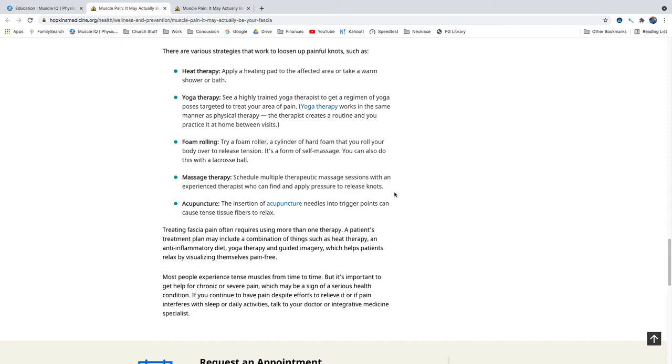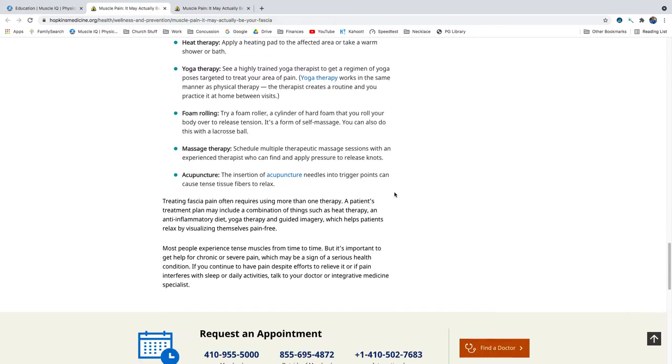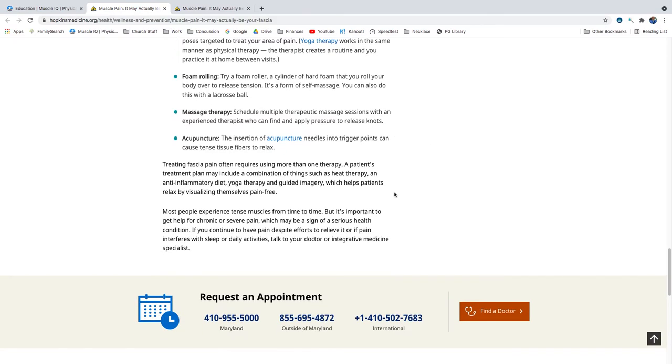Foam rolling. Try a foam roller, a cylinder of hard foam that you roll your body over to release tension. It's a form of self-massage. You can also do this with a lacrosse ball. Massage therapy. Schedule multiple therapeutic massage sessions with an experienced therapist who can find and apply pressure to release knots. Acupuncture. The insertion of acupuncture needles into trigger points can cause tense tissue fibers to relax.